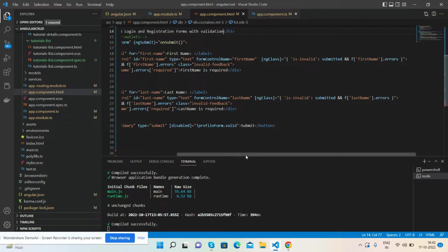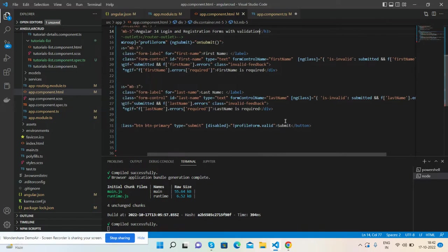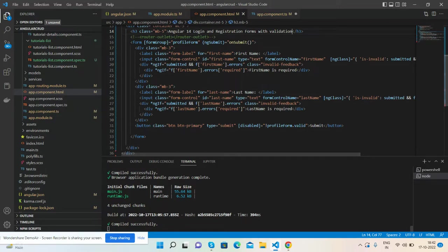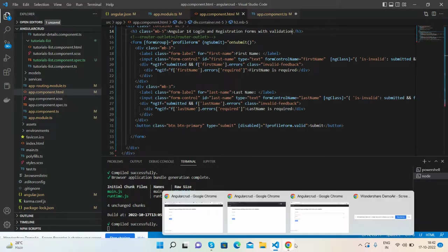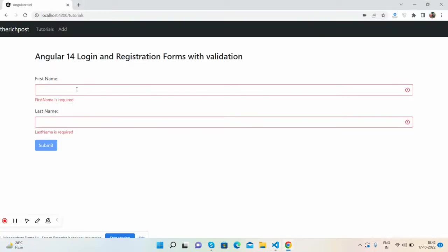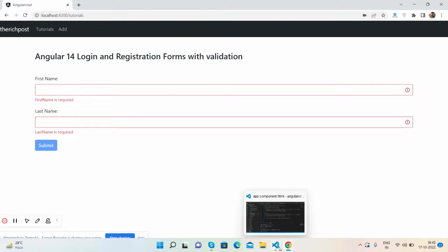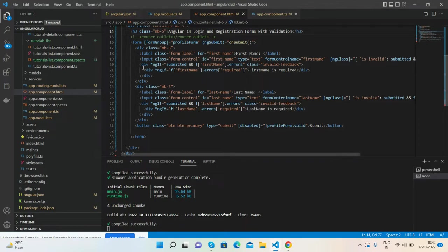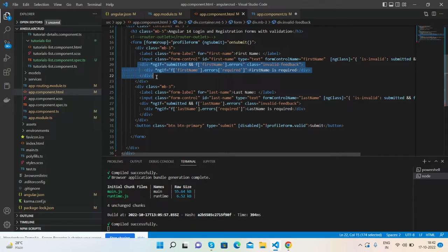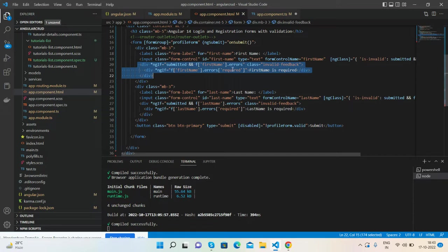And also for showing these kind of validations, very simple. See, if when submitted and after submitted the first name has an error, then it will add the class invalid-feedback. And also one more validation: if f.firstName has error required, then first name validation text will be shown.